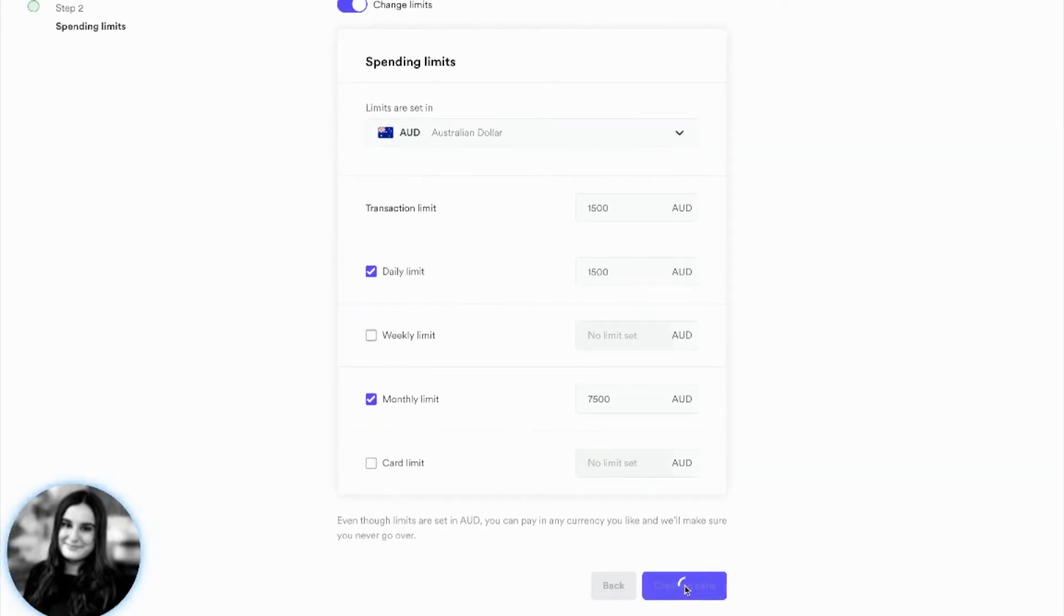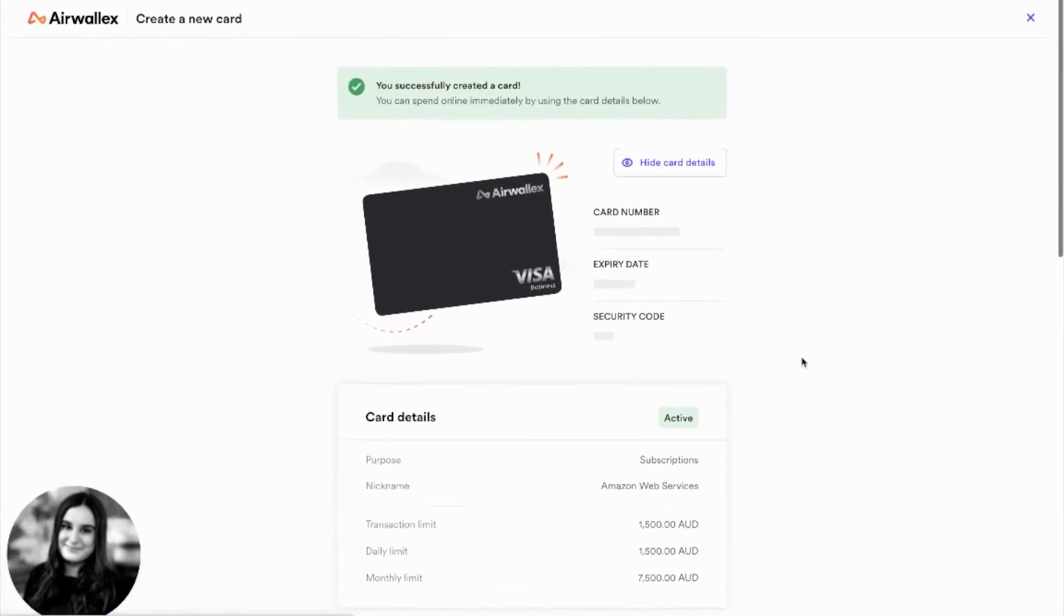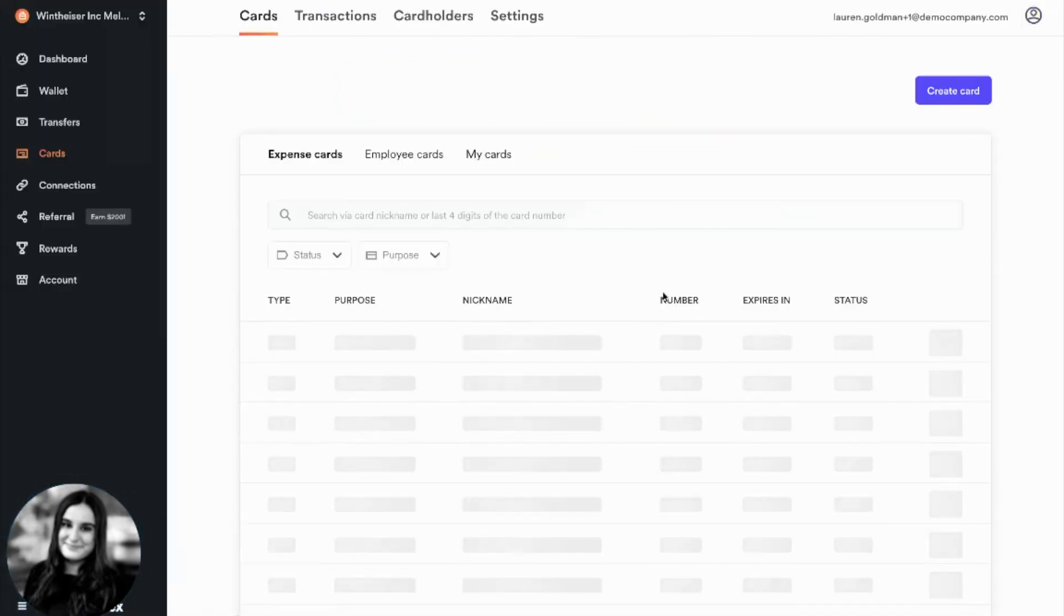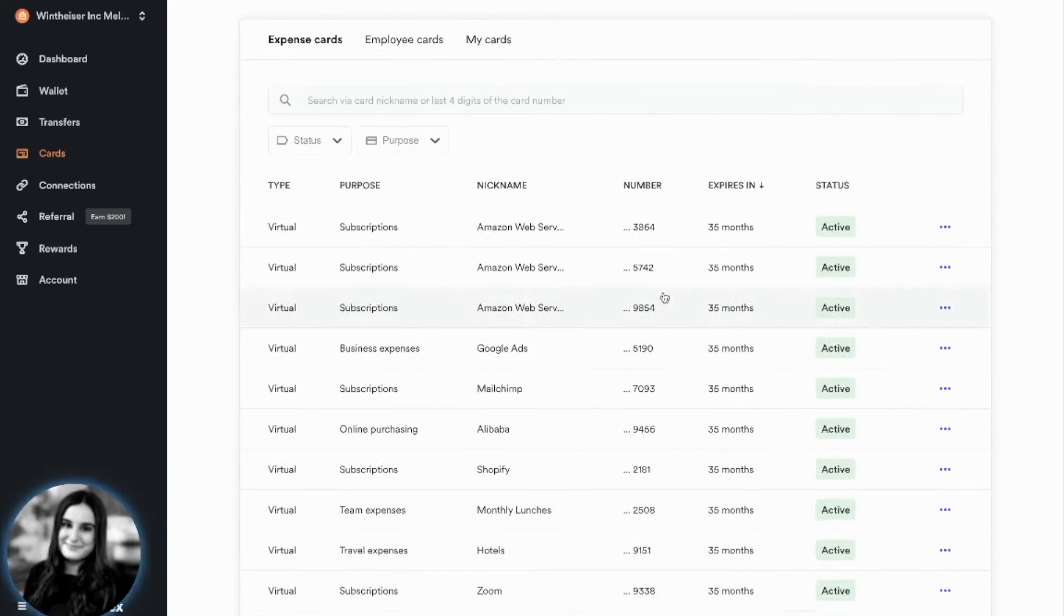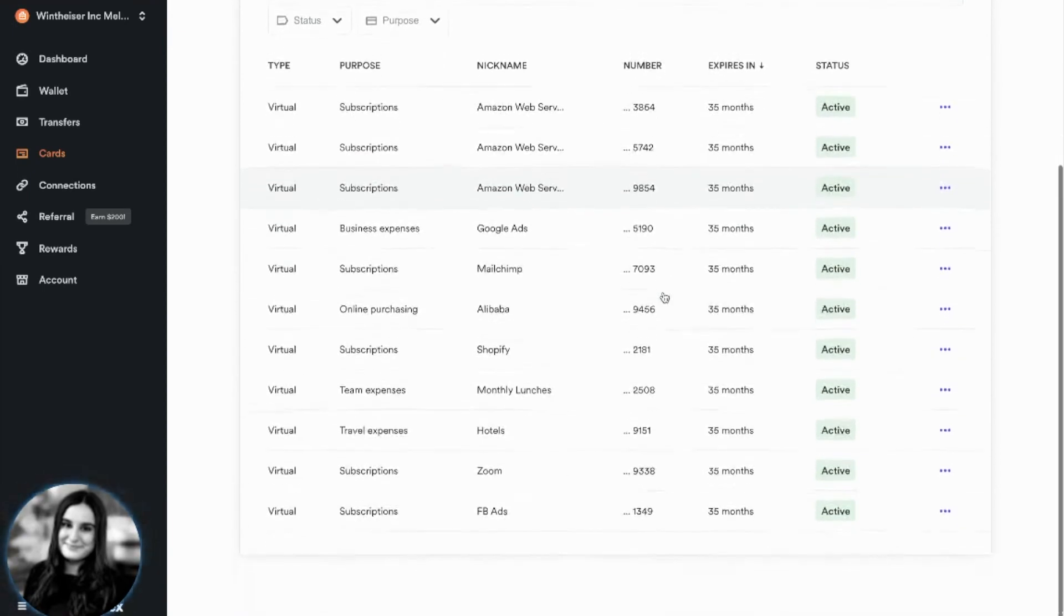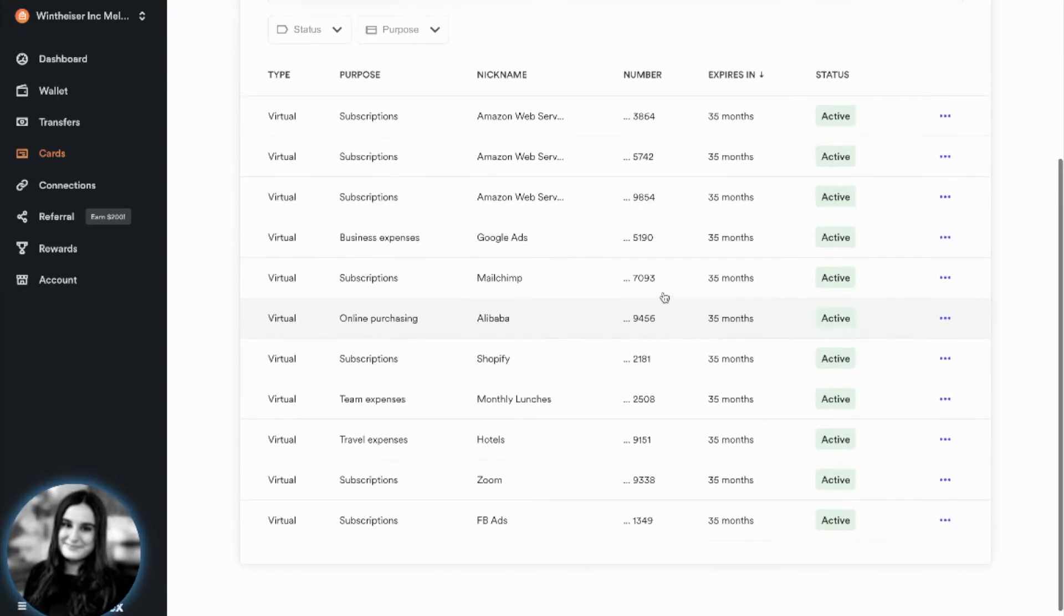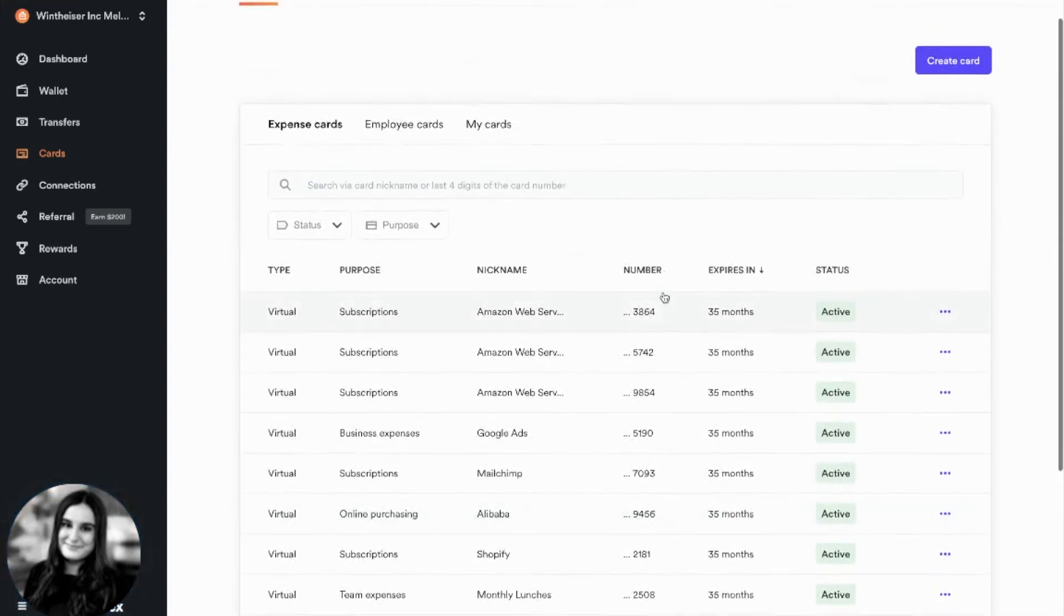Once you press Create Card, you will be given your virtual card details instantly. With Airwallex, you can choose to have a different card for every type of payment that you make for added security, or just have the one card for all of your payments. It doesn't matter, as each card can be used to make a payment in any currency.